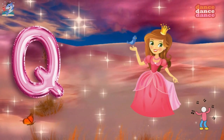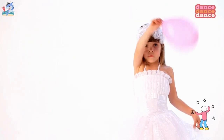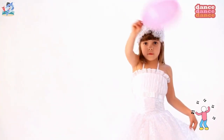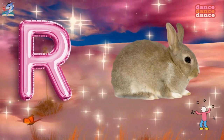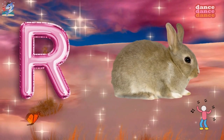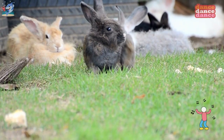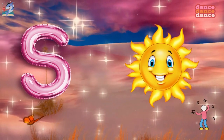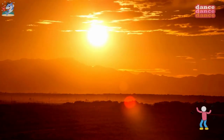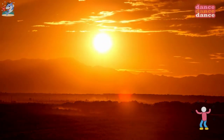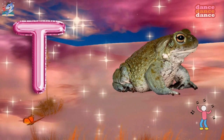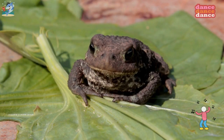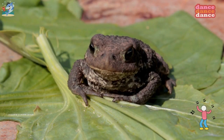Q is for queen, qu-qu-queen. R is for rabbit, r-r-rabbit. S is for sun, s-s-sun. T is for toad, t-t-toad.